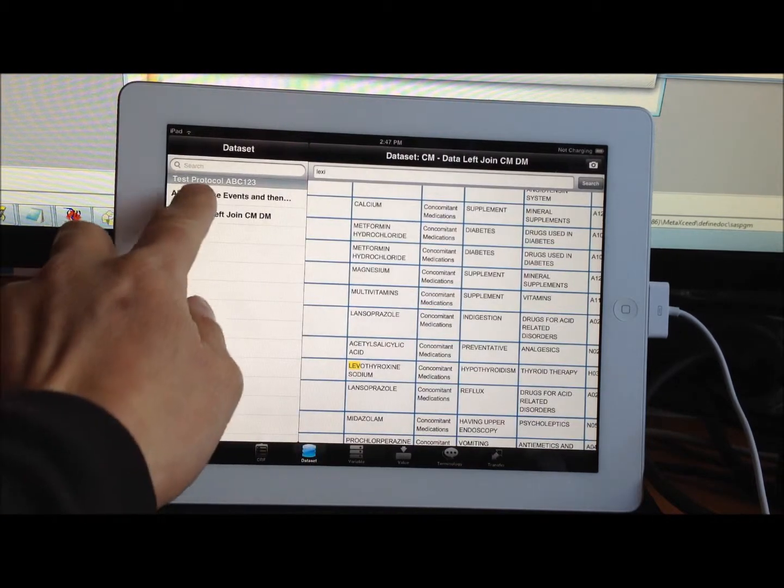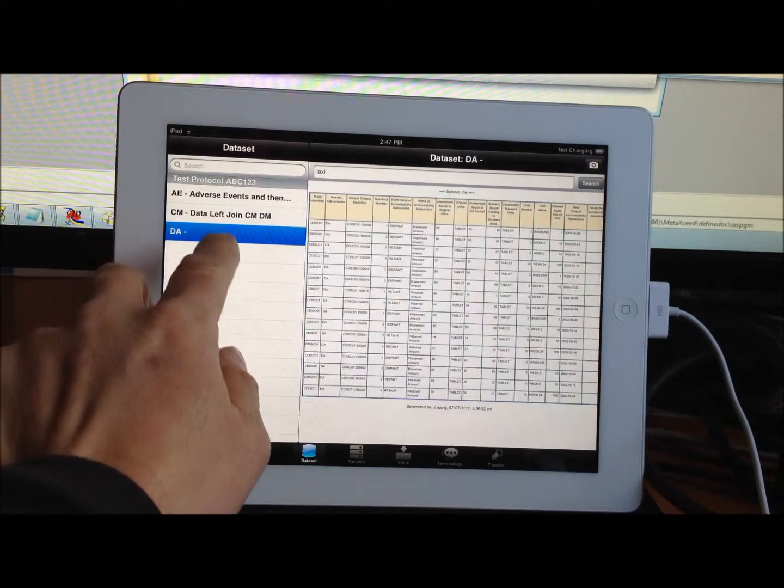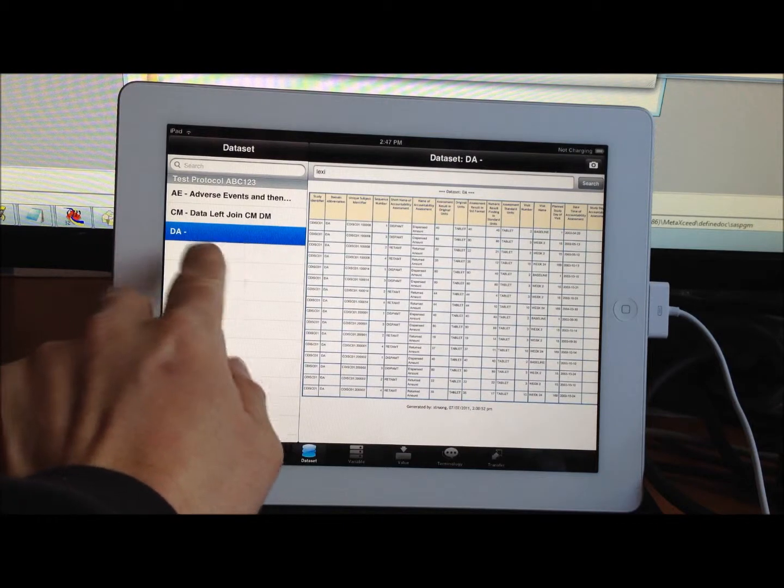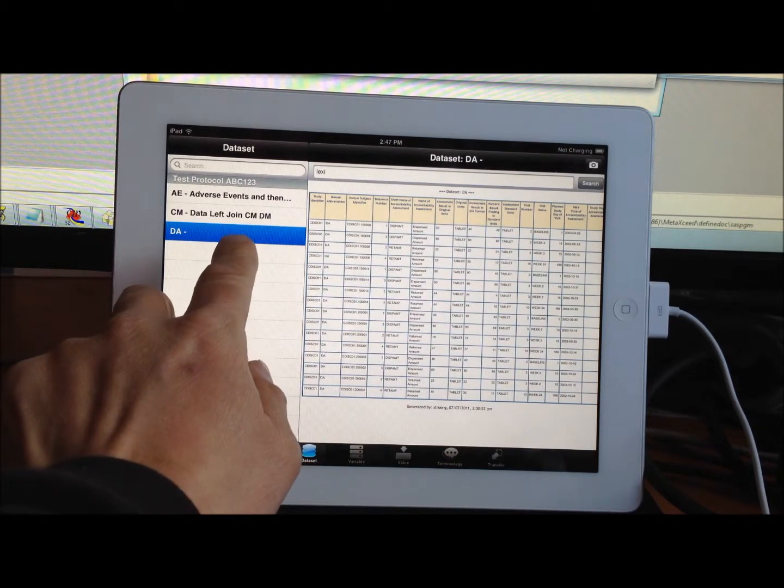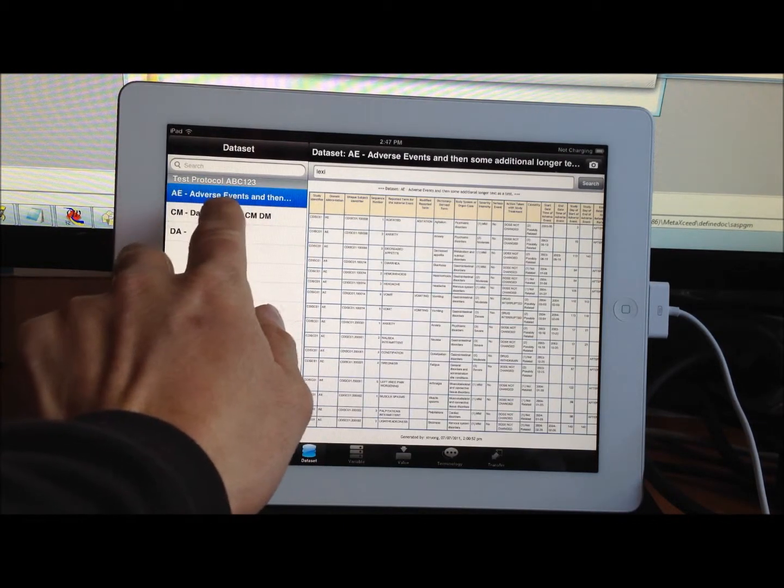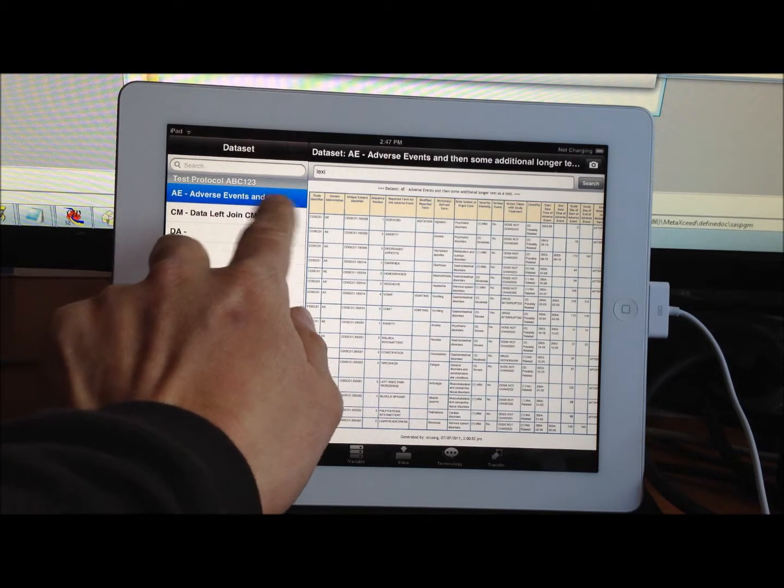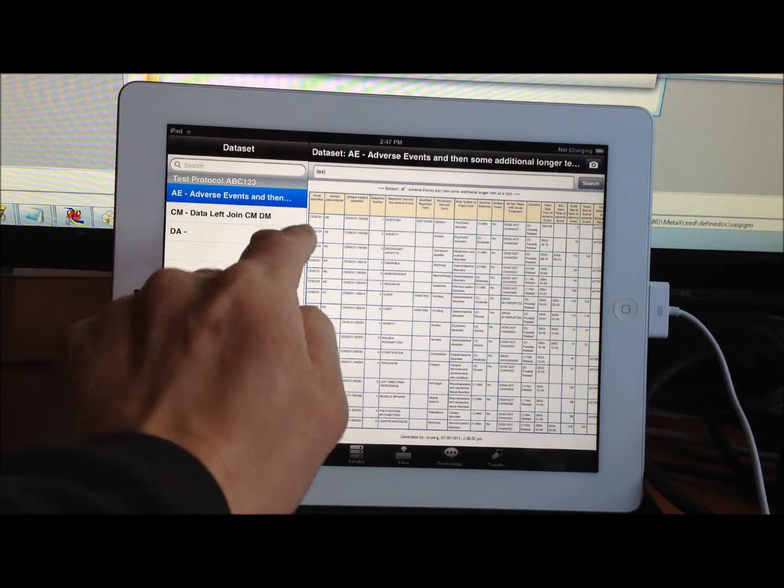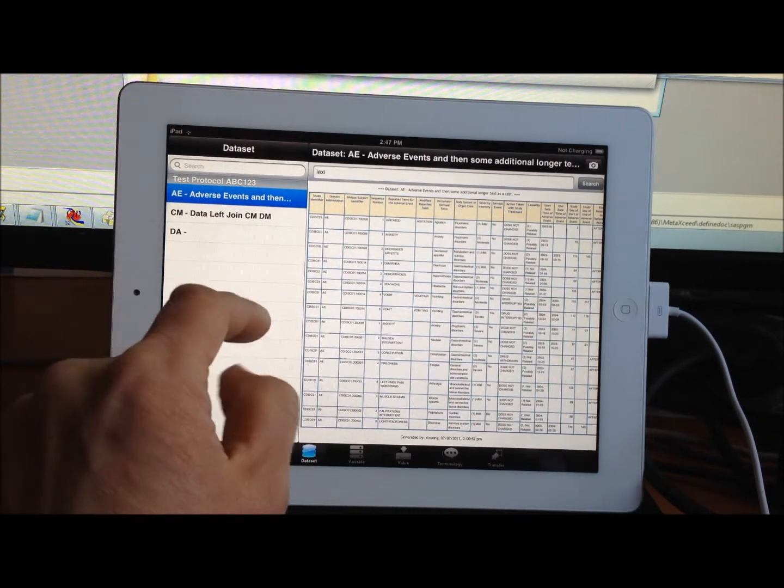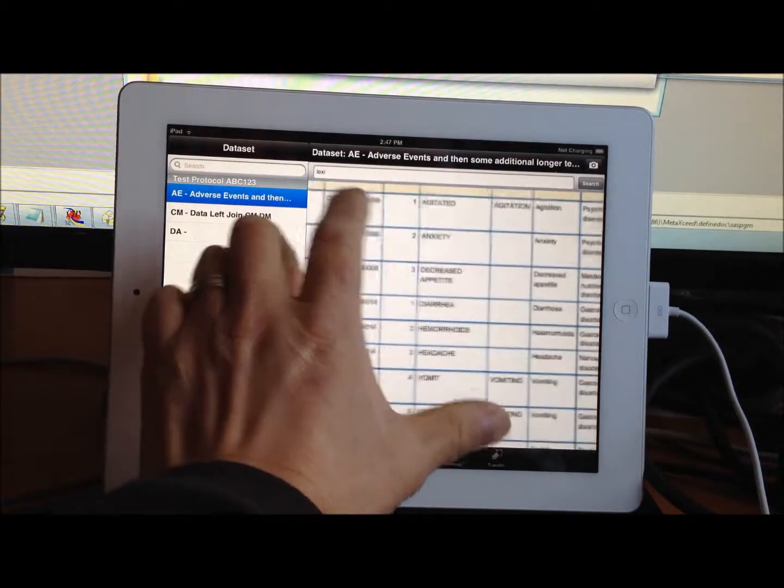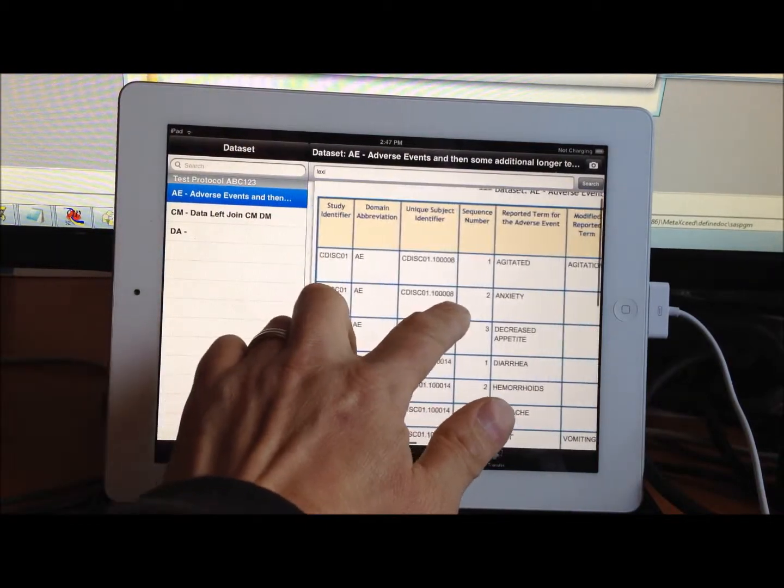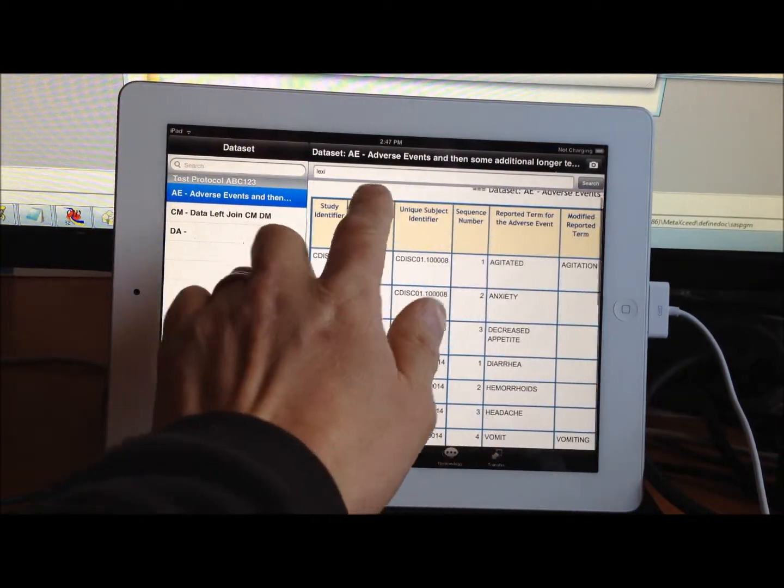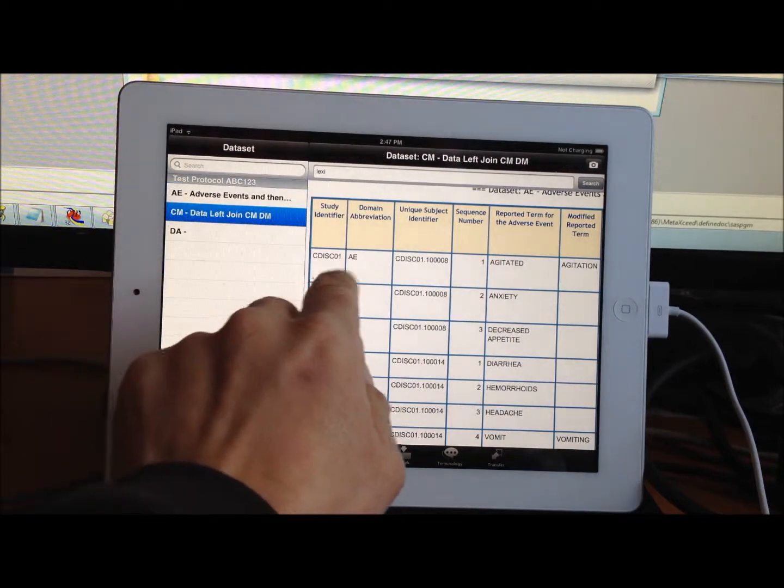In a similar way, the datasets are actually—this example dataset doesn't have a label—but it has the dataset name and the label, which is how it's defined and documented in the DefineXML. The data, you can also zoom in, and you can also search for certain text.